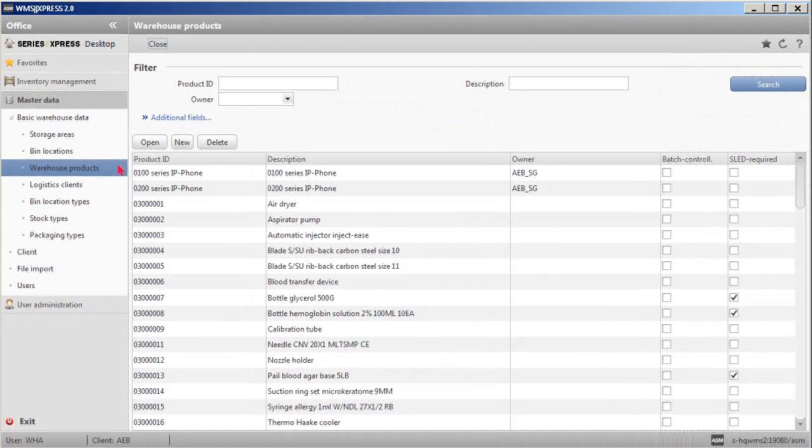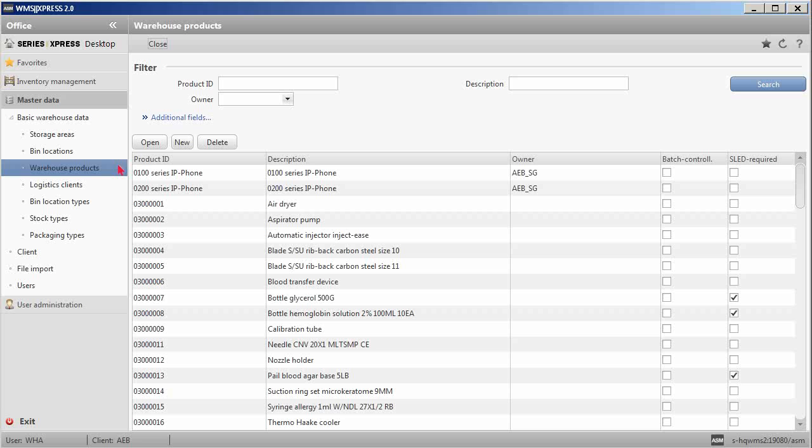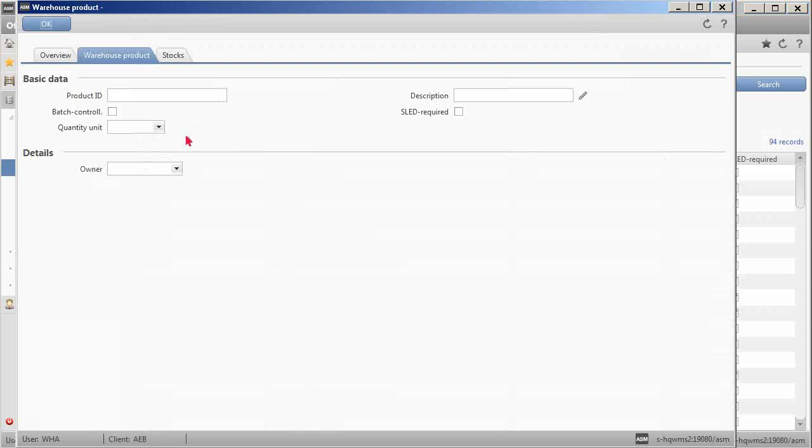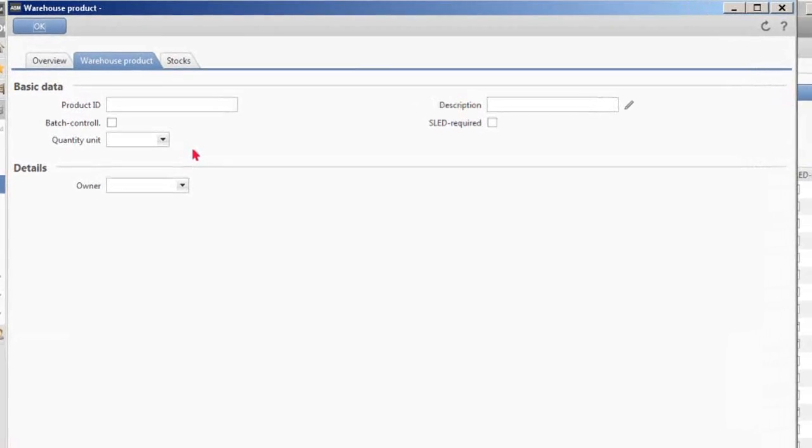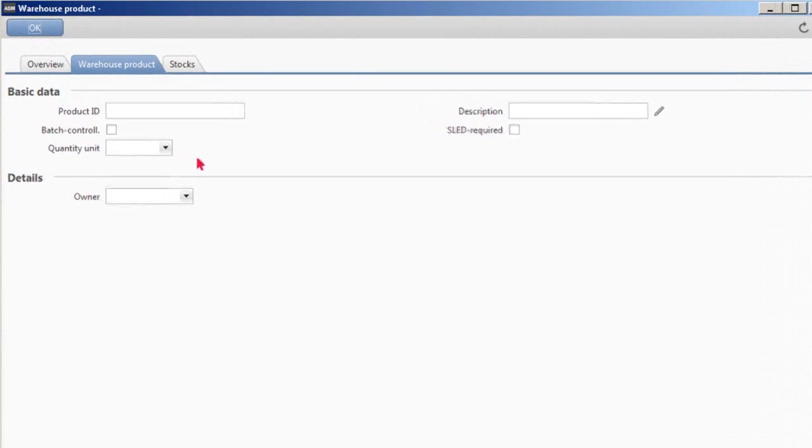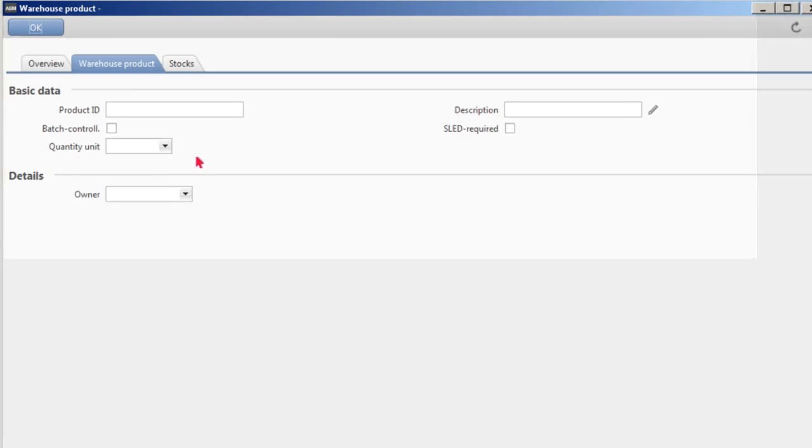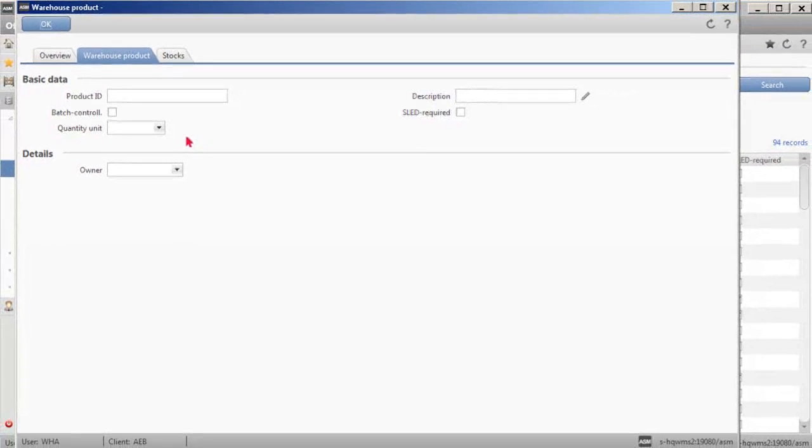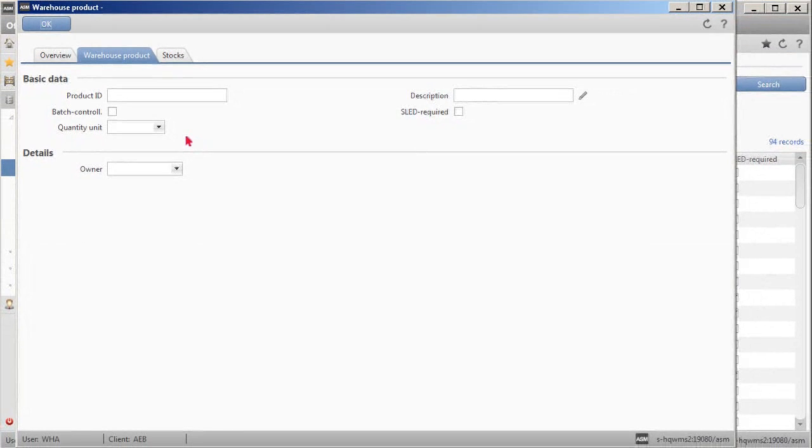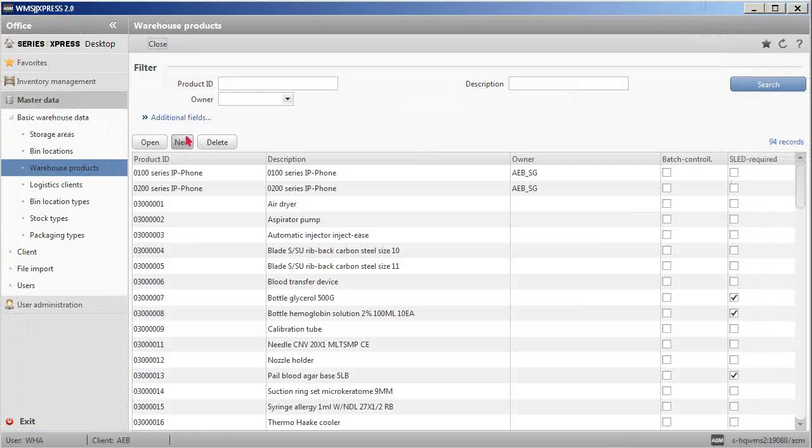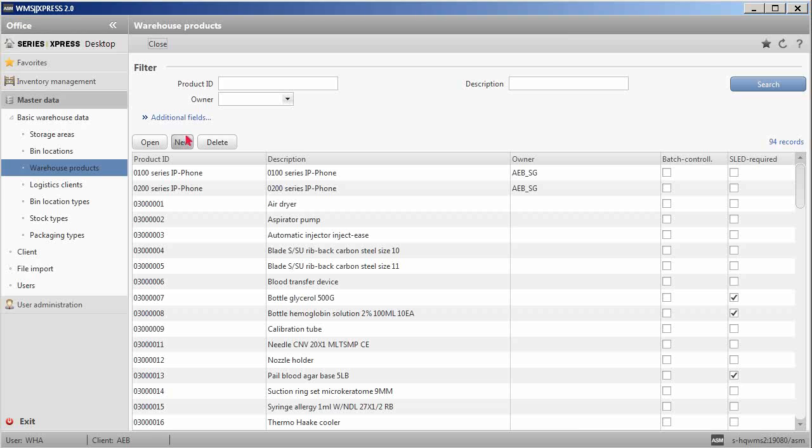The other important area that needs to be set up is the warehouse products at the master data. This is where the general characteristics of each warehouse product are defined. When creating a warehouse product, it is possible to define different parameters such as quantity unit, batch controlled or shelf life expiration date. The owner of that warehouse product can also be preset.